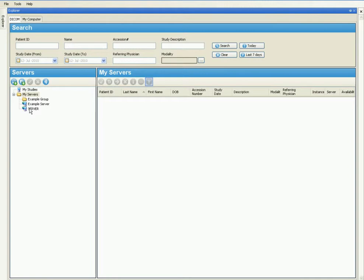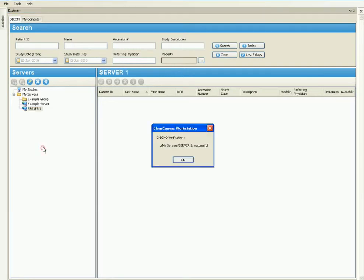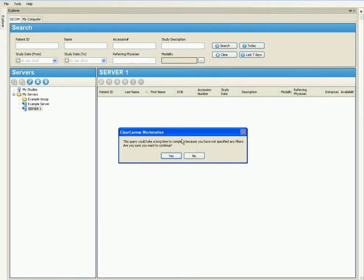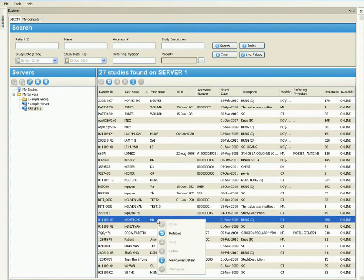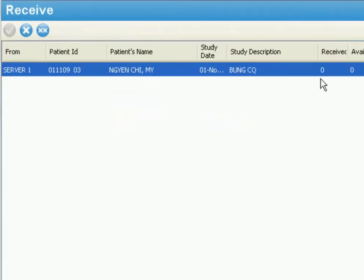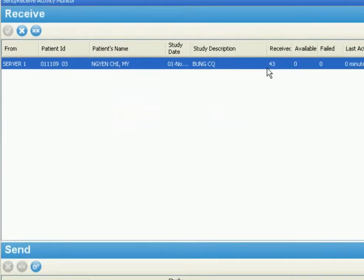Thanks to Talpax's advanced architecture, it is easy for users to collaborate across different departments in the same facility, among facilities in different geographical locations, and perform teleradiology. Talpax can help automate the existing radiology workflow, thereby increasing operational productivity.